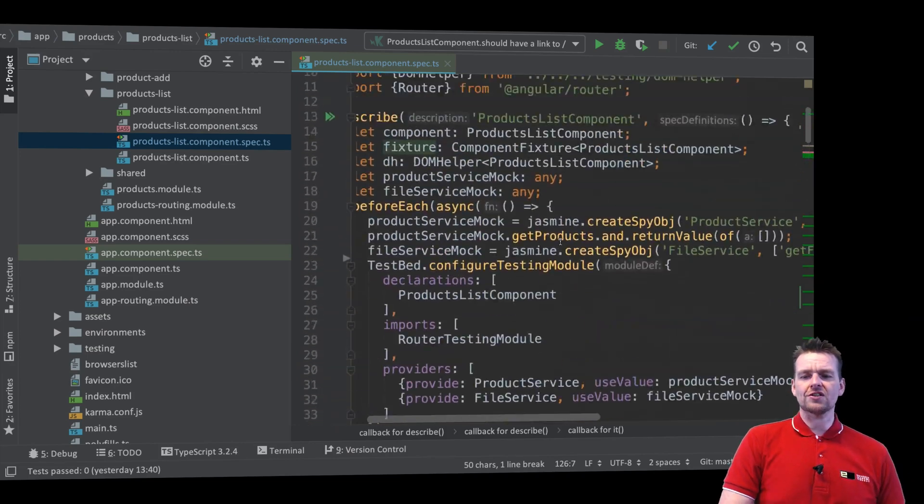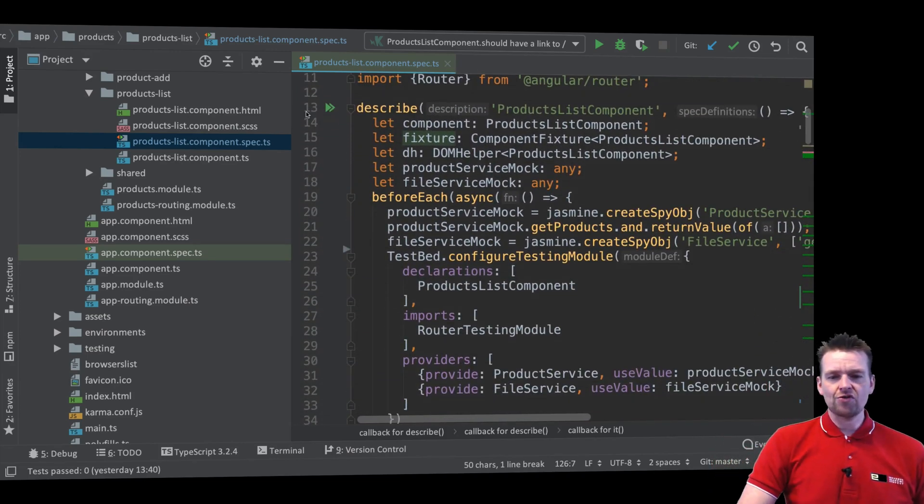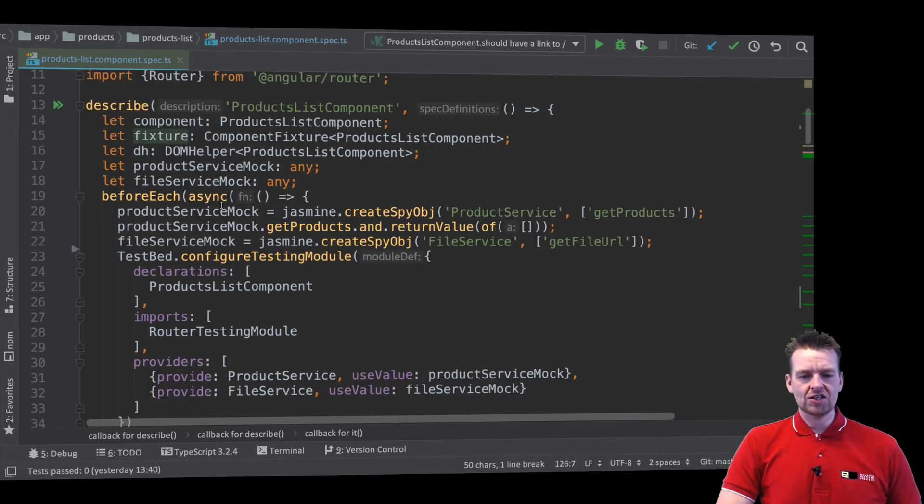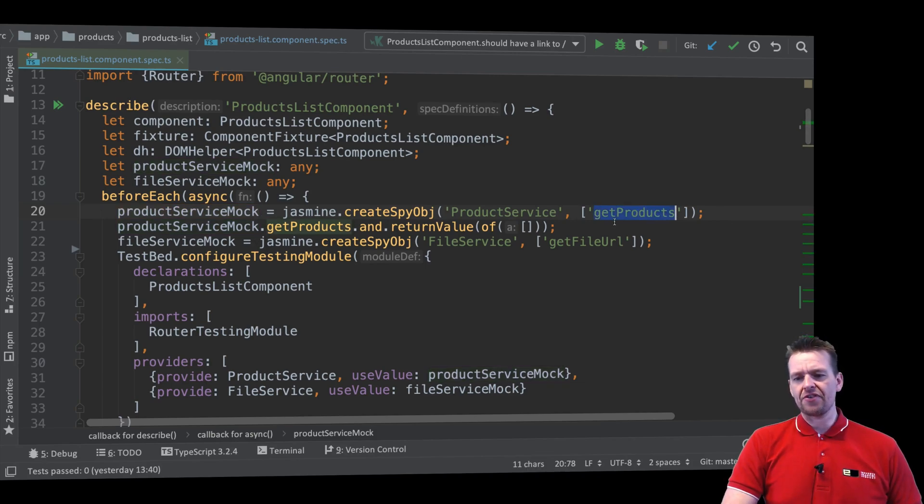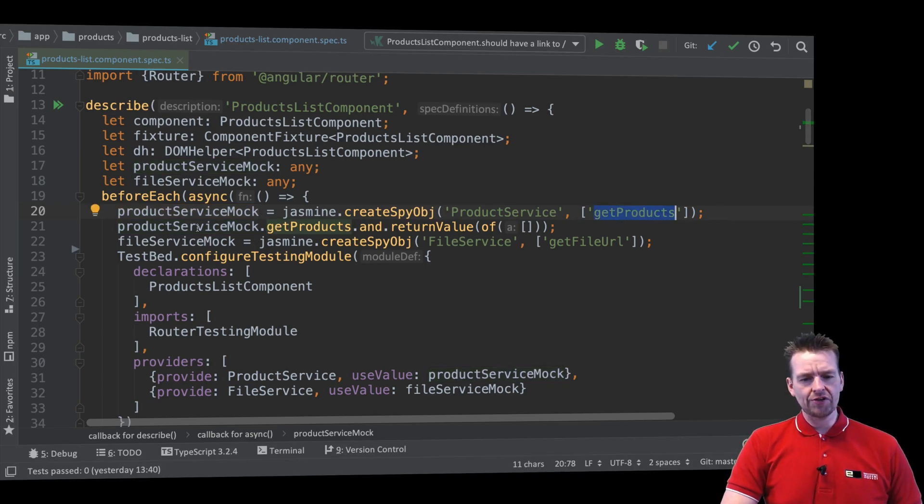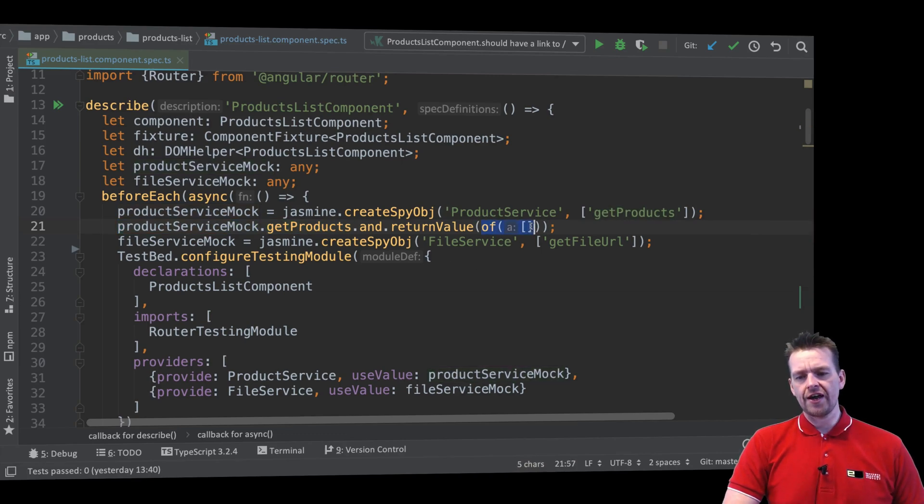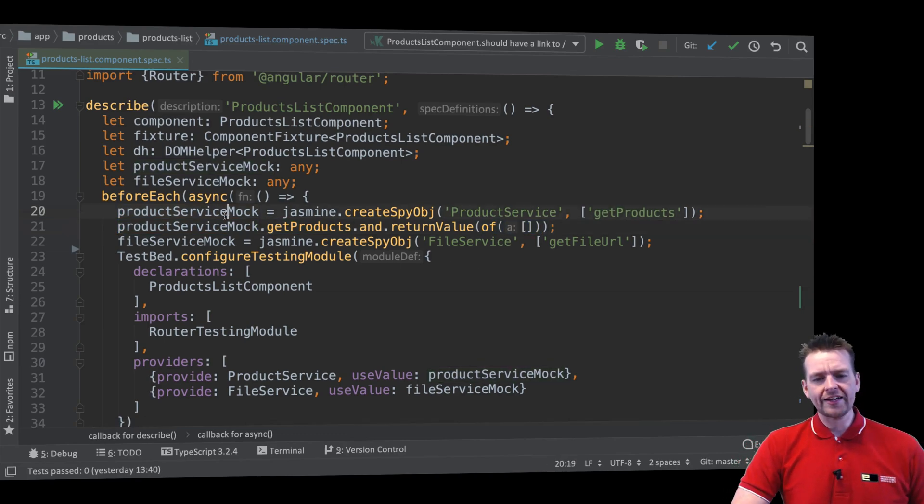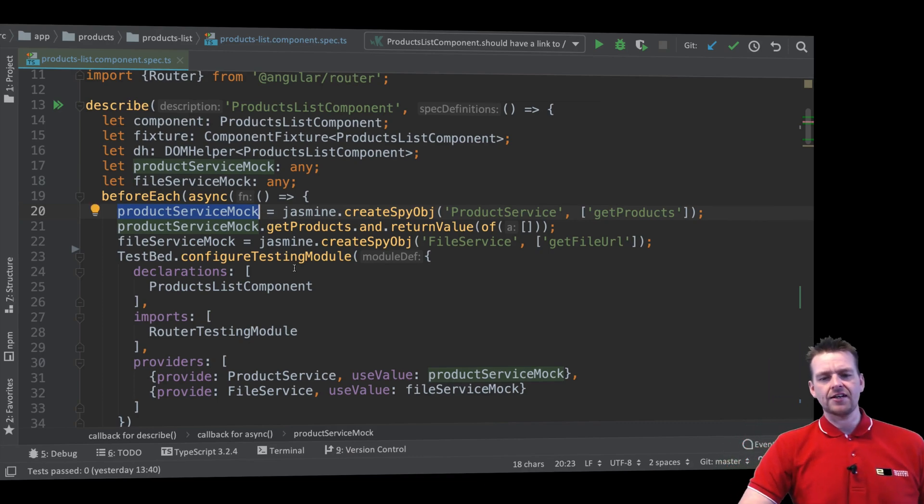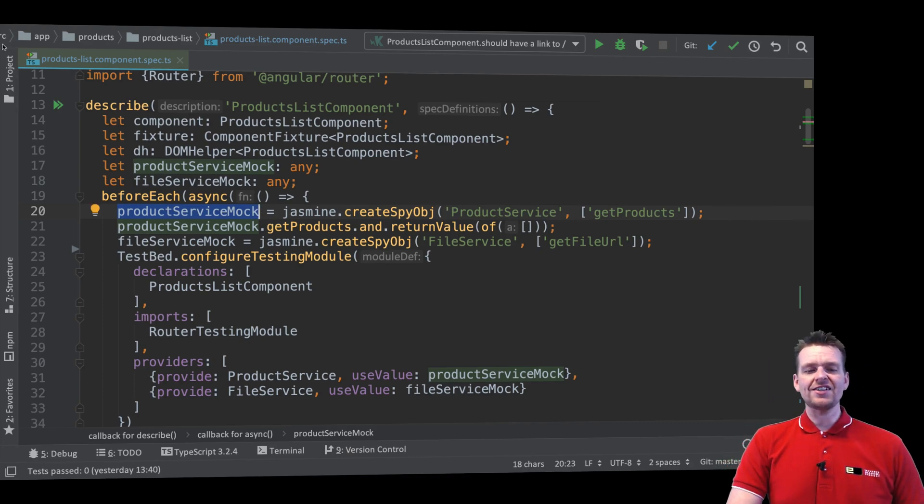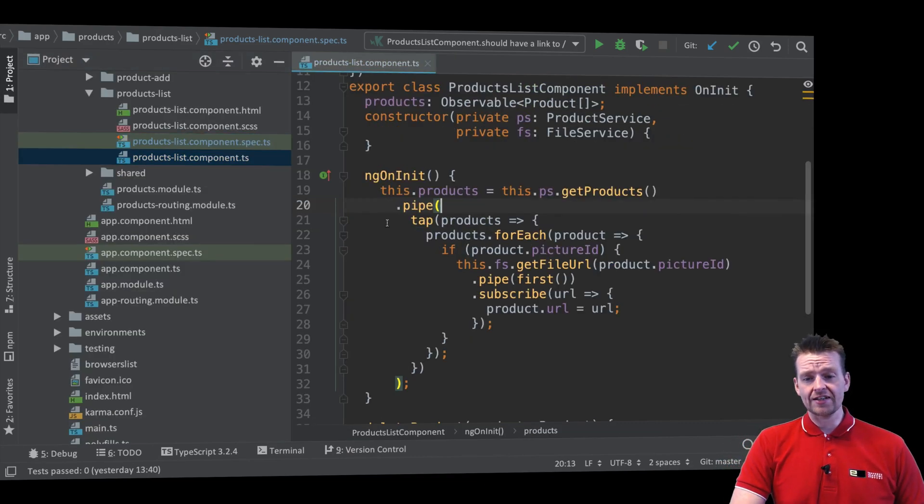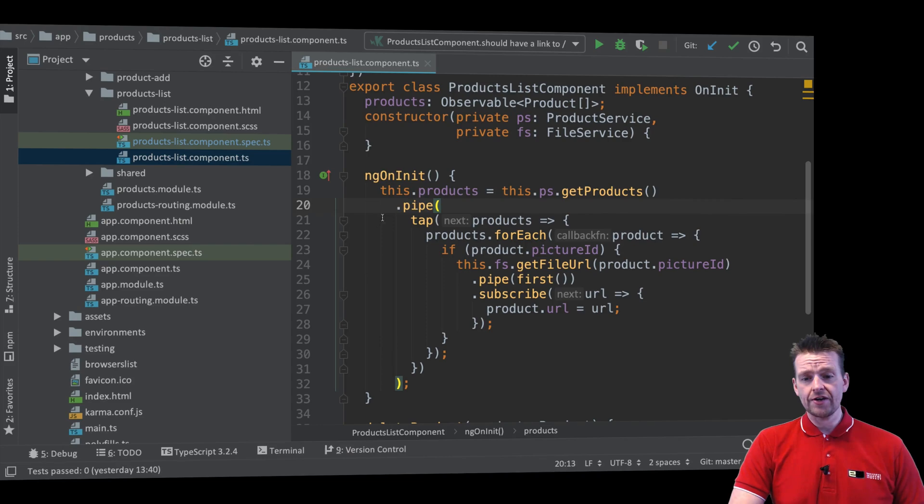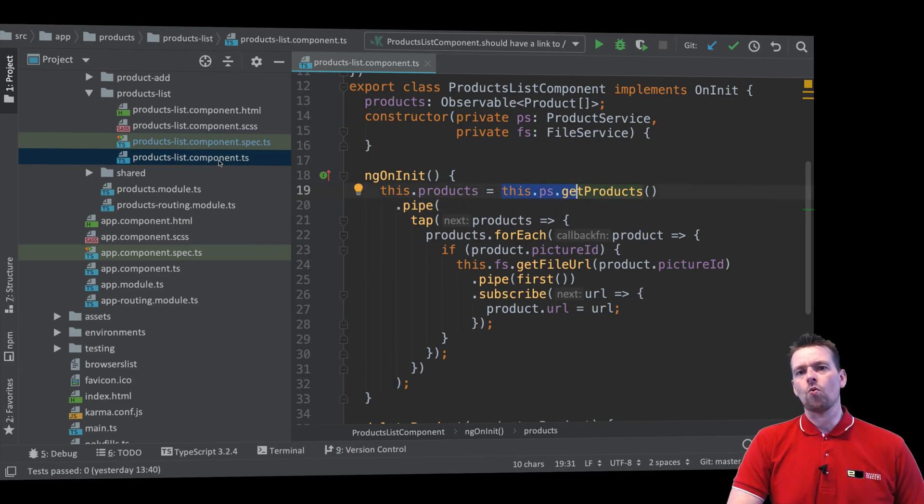So if we go to the top right here, you'll notice that we created this spy right here. And the spy we created has a method getProducts. Now, another thing we'll notice is that that method right here will actually return an empty array. So we can actually spy and say, I expect that when ngOnInit is called, when this guy is called right here, I expect that this method getProducts should have been called at least once.